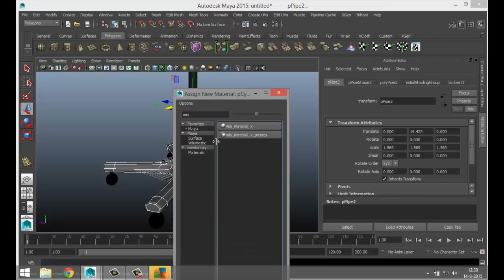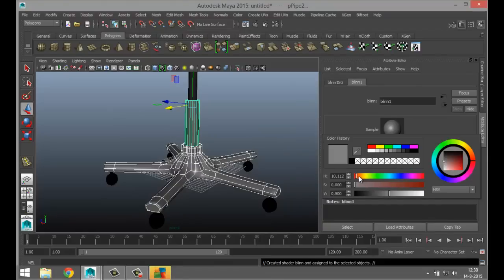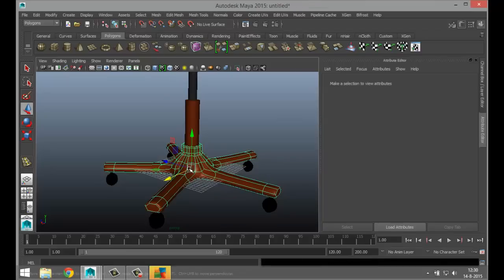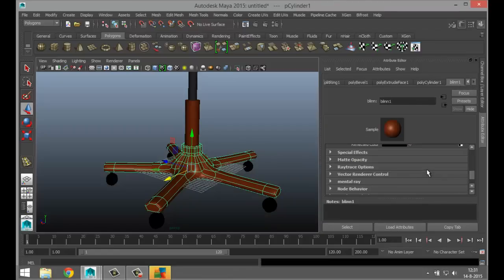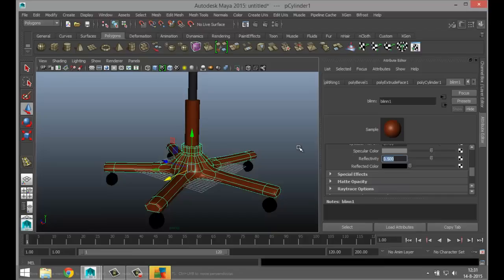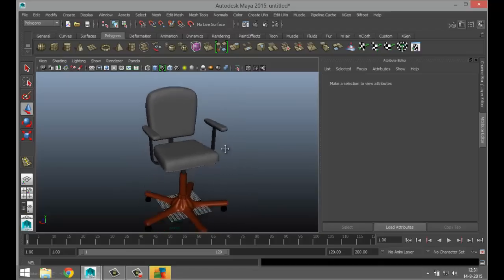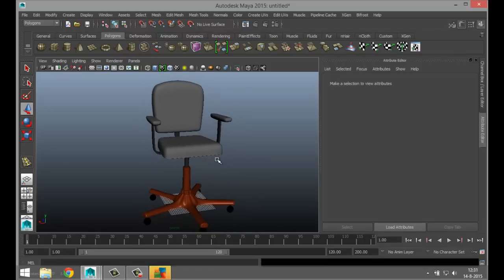I want this to be a different color plastic — something funky like orange. Right-click assign new material, do a Blinn, and pick a color. That's not too bad. We're going to bring down the reflectivity a bit — it's too shiny. Go into the Blinn material, scroll down to Reflectivity, and bring it down to 0.2. That's probably better.